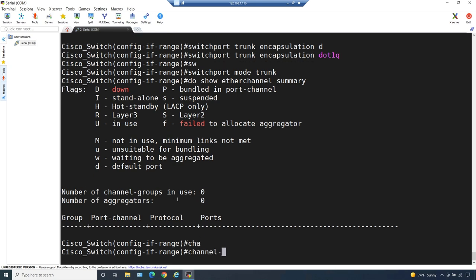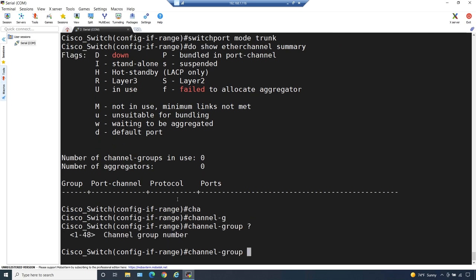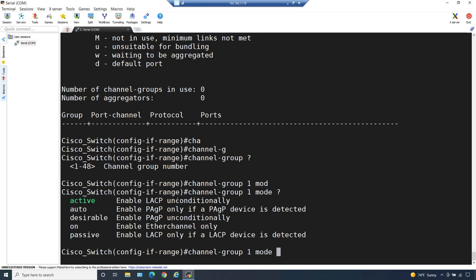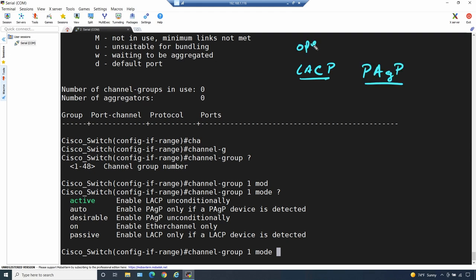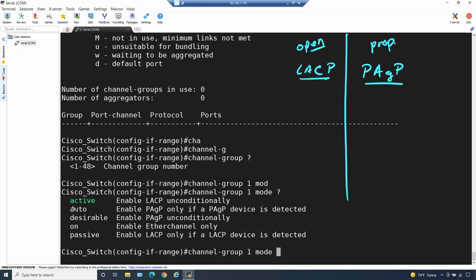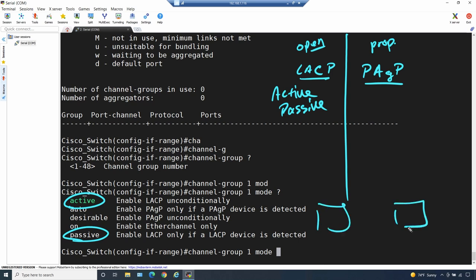So here's how we create our first one. We type in 'channel-group' on these two interfaces, pick a number - I'm going to use channel-group 1 - this will make the logical port channel interface. Then we choose the mode. On this switch we have a few options: we can use Link Aggregation Control Protocol (LACP), which is an open standard, or Port Aggregation Protocol (PAgP), which is proprietary to Cisco. If we want to use LACP, we have two options: active and passive.